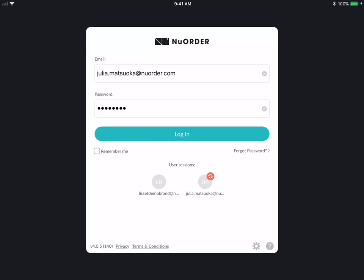To log in, this is the login screen. You enter your email and your password and you can enable Remember Me so you never have to sign in again.